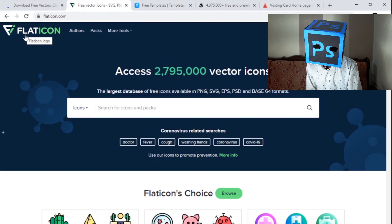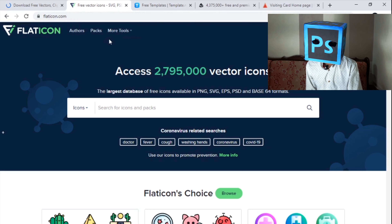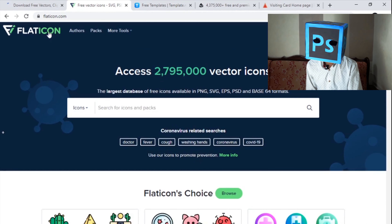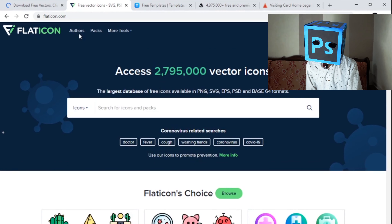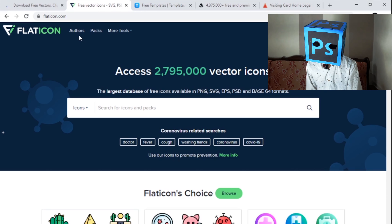The second is Flaticon.com, and the links to all these websites are in the description of this video. This is a website to download free icons for your projects. Sometimes you need to design icons for your projects, and here is where you can download free flat icons for personal or commercial use.